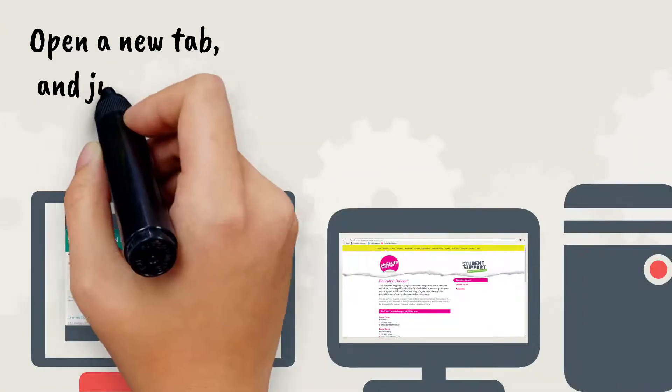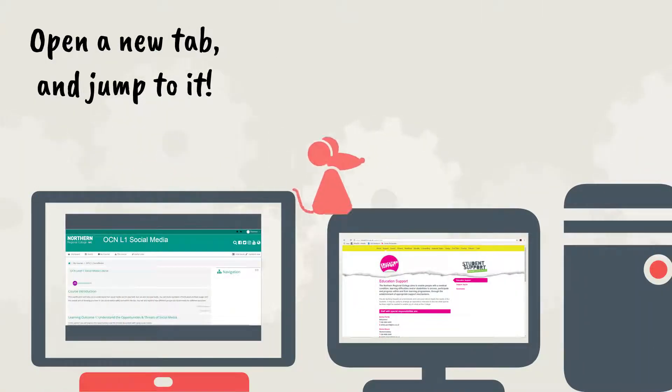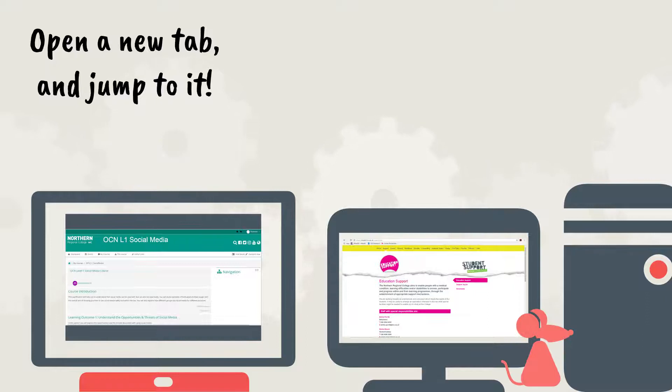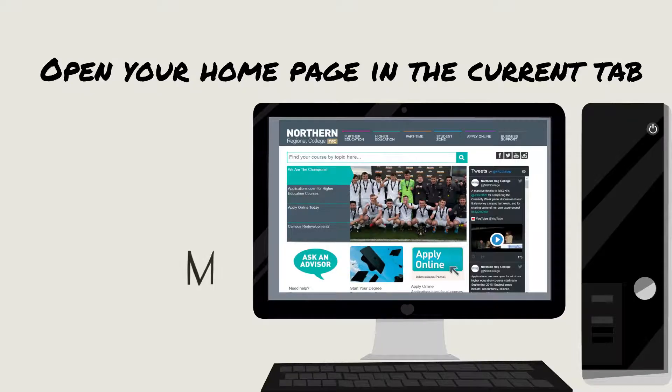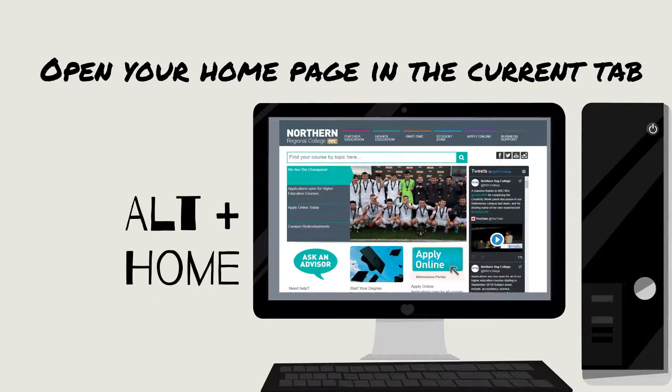To open a new tab and jump to it, press CTRL and T at the same time. To open your home page in the current tab, press ALT and H at the same time.